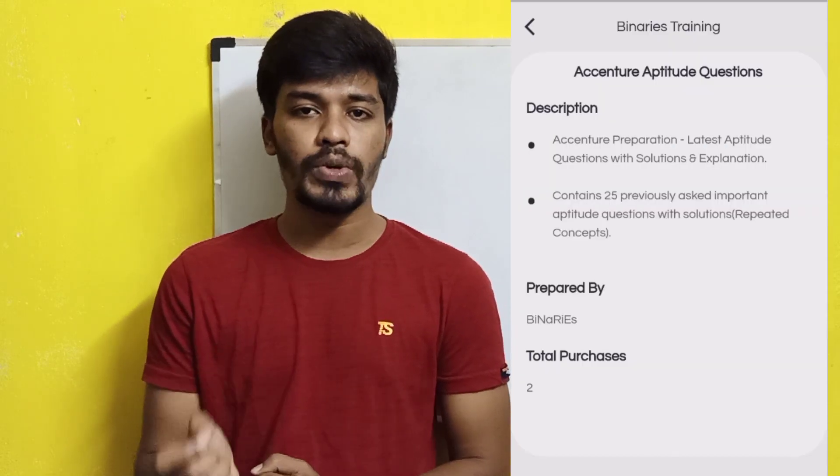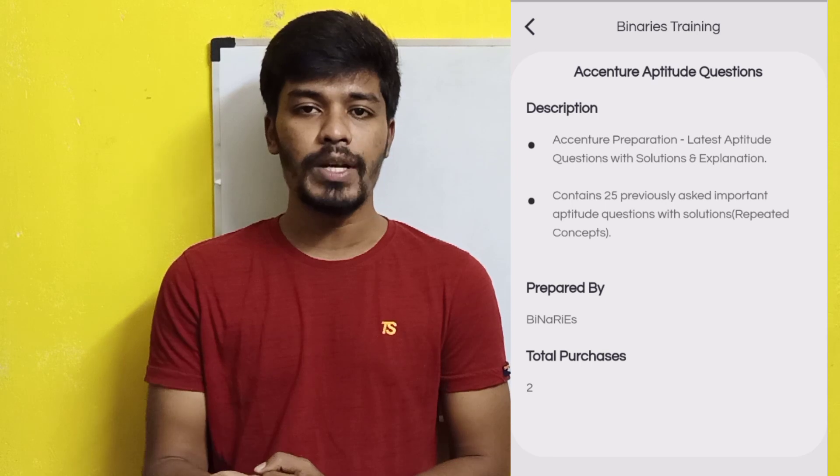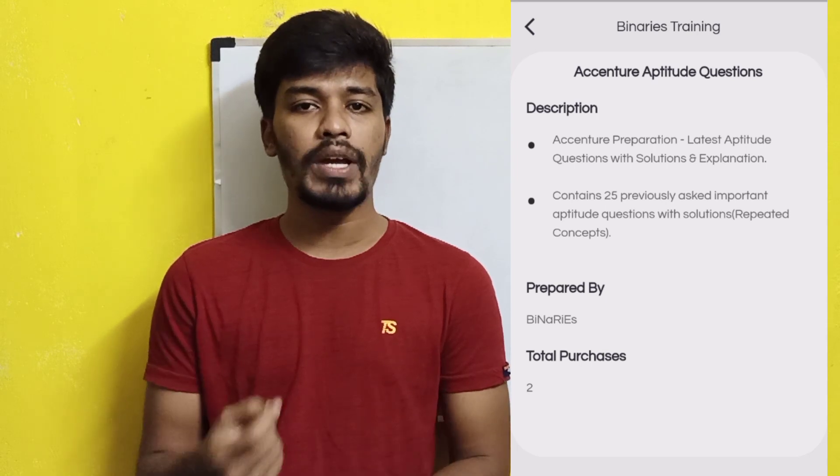I have also added premium material for ESSENTIAL aptitude questions with solutions, which you can purchase from the premium materials section of our app. If you want to download our app, the link will be in the description. If you are new to this channel and have not subscribed, please do subscribe. So let's get into today's topic.